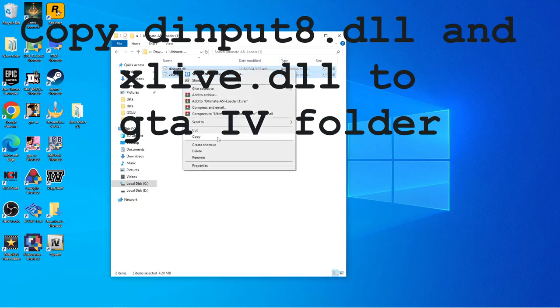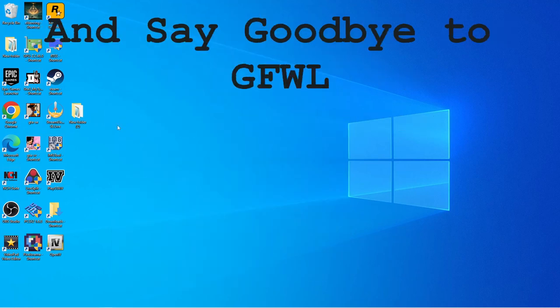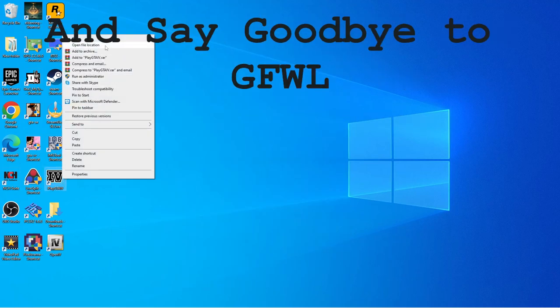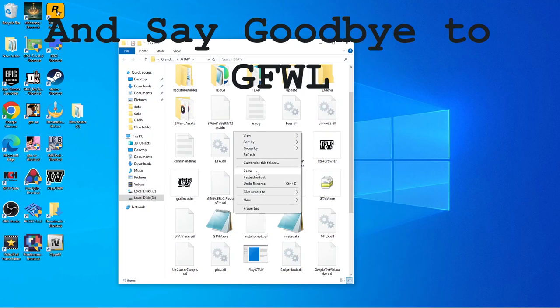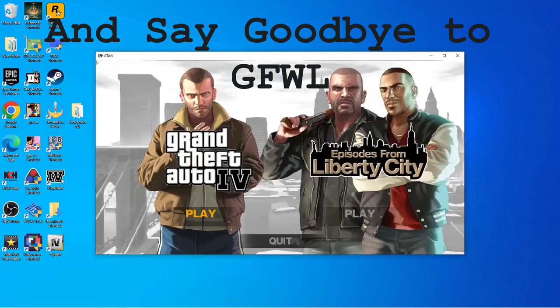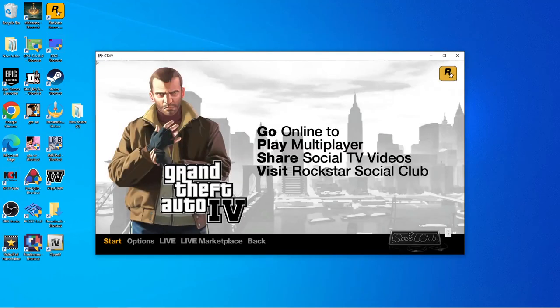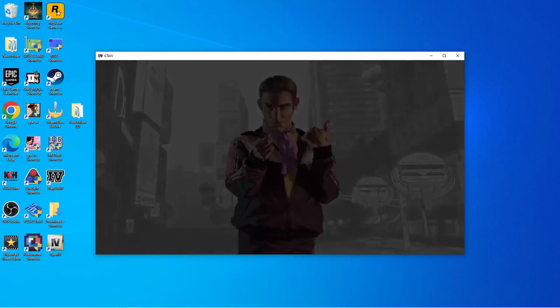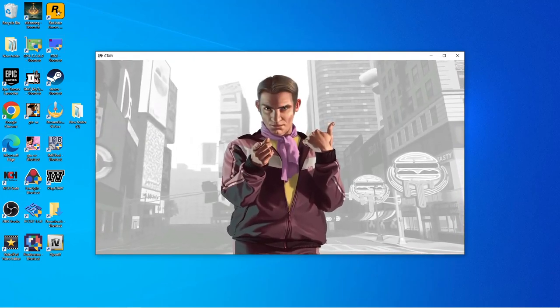And then Games for Windows Live won't give you any trouble from then on. When you launch the game, the Games for Windows Live thing won't even come up, and now you can save, which is nice.